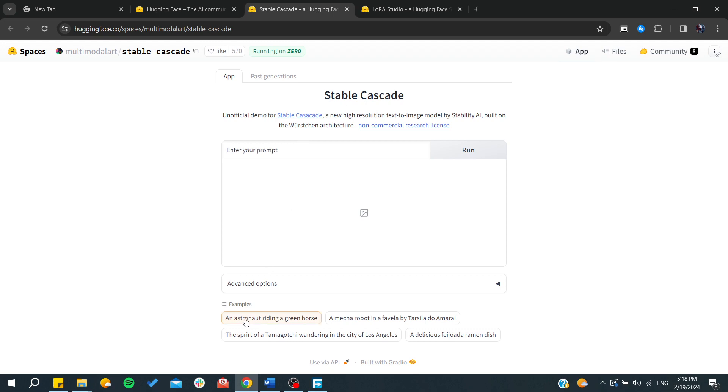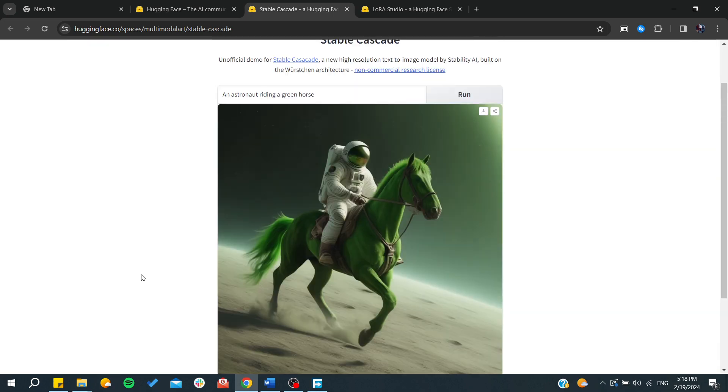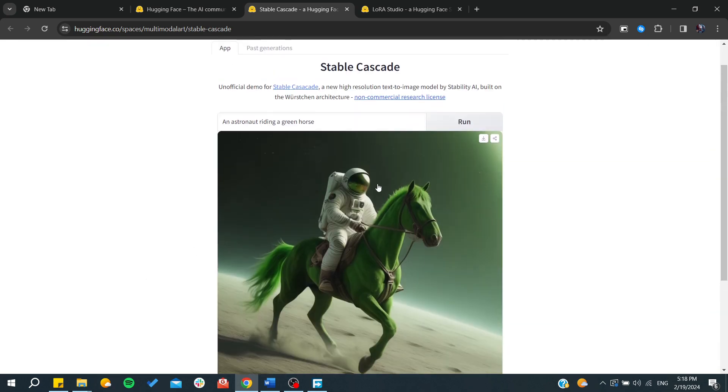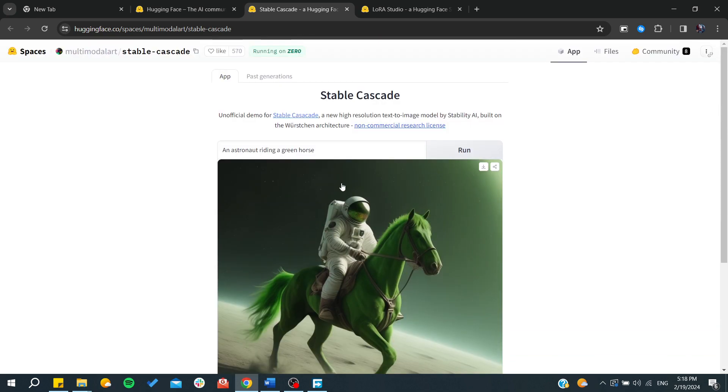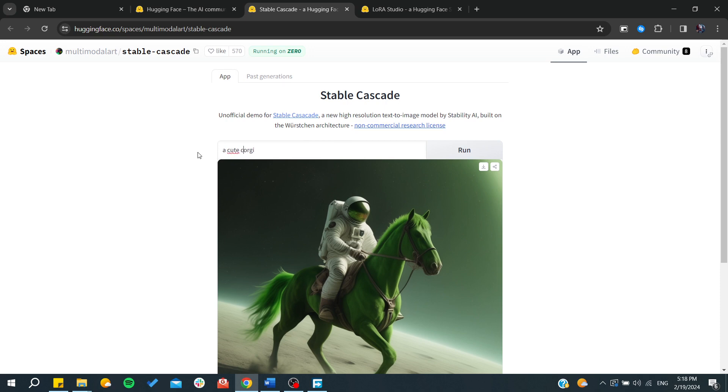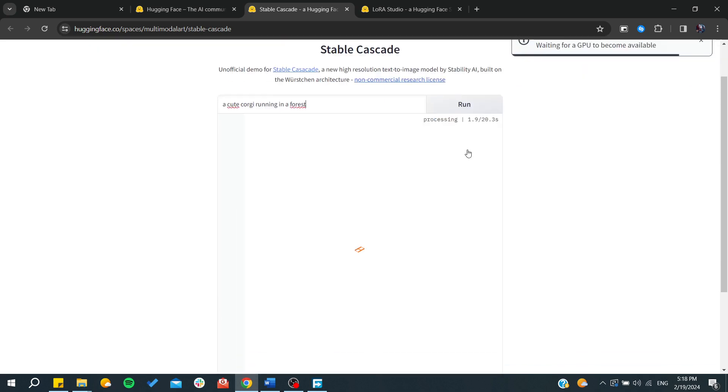Let's just use this example prompt and as you can see it will start giving us those code prompts. Or we can have a corgi running in the forest, for example, and we can run and it will start processing our prompts.